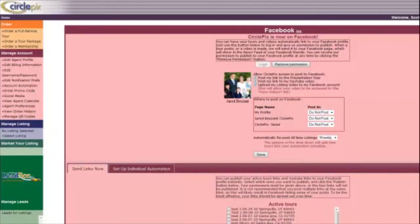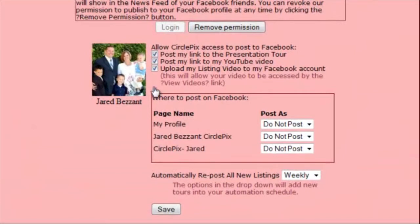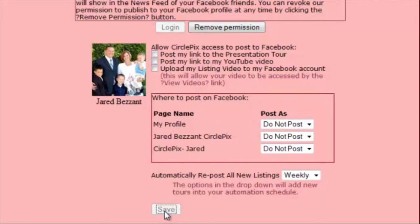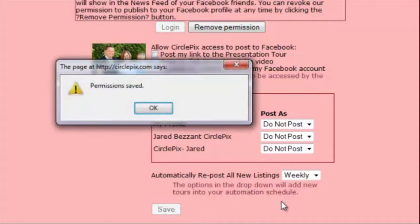If you decide you no longer want your listings posted to Facebook, there are two ways to stop the posts. First, you can turn off the permissions by unchecking the box for posting tour links, video links, and uploading video, and then saving your preference. This will leave all current links on your Facebook account as well as the My Listings tab if you added it, but will not add any new links or videos.